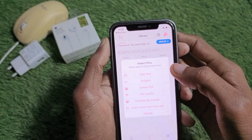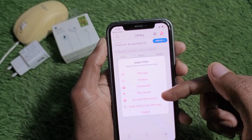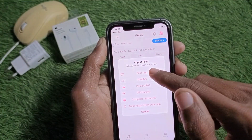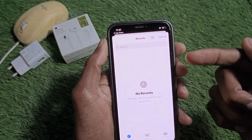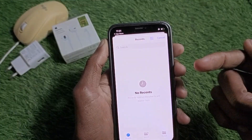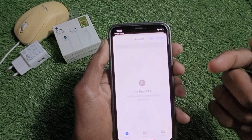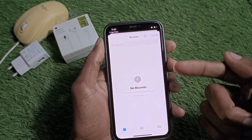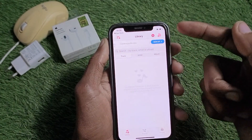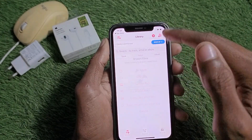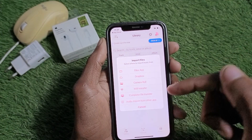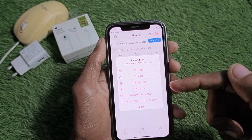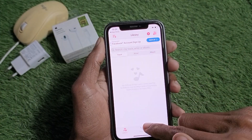From here you can also import files from your computer or another source. For example, I'm going to open the Files app — if you have any music files on your iPhone, you will be able to find them in this tab. You can easily use your audio music offline.